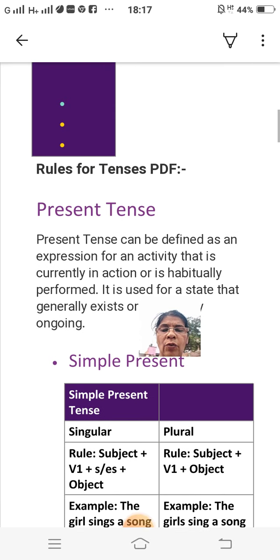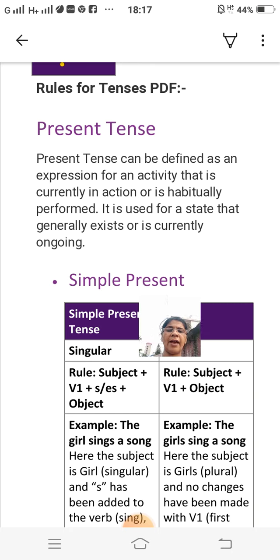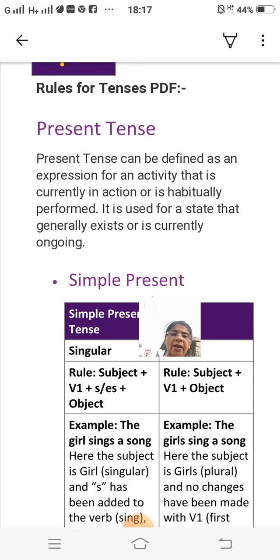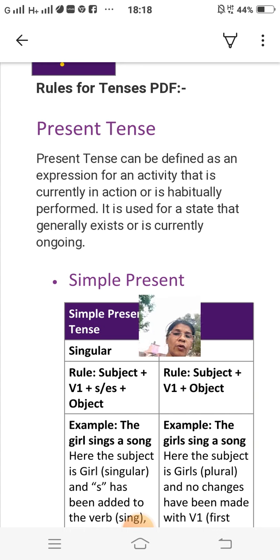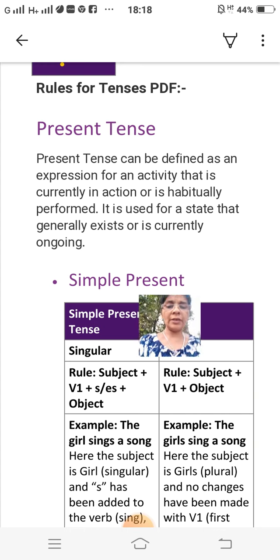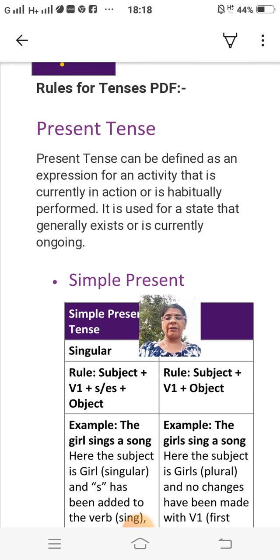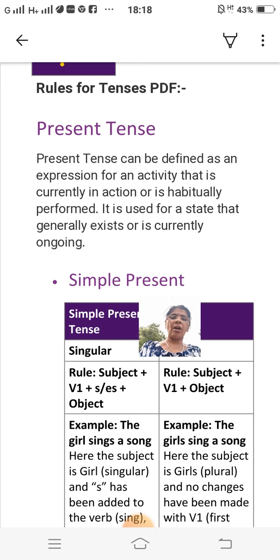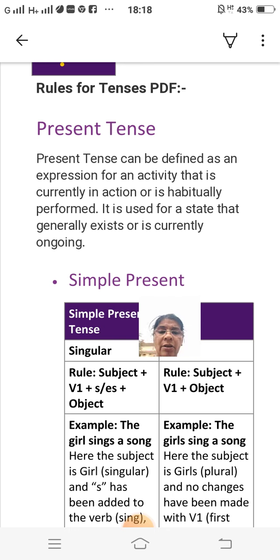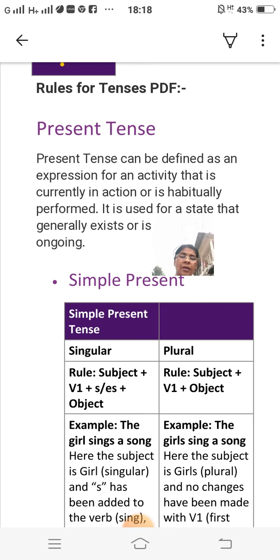Now I will explain to you the present tense. Present tense can be defined as an expression for an activity that is currently in action or is actually performed. It is used for a state that generally exists or is currently ongoing. Simple present tense rule: subject plus verb plus object.